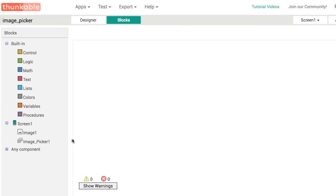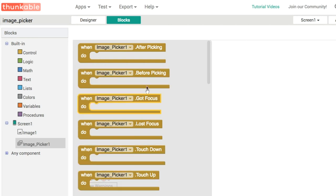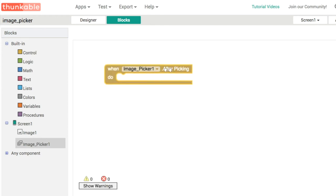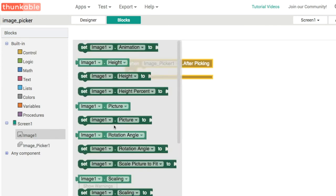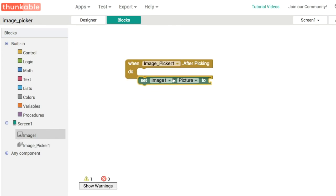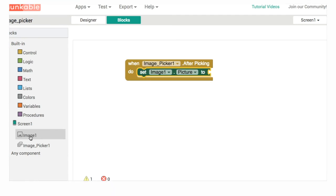In the blocks editor, you can see the image picker is very similar to the list picker. We're going to use the after picking event to display the picture we've chosen in the image component.